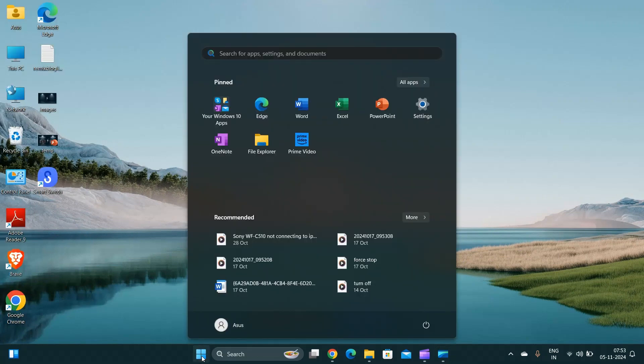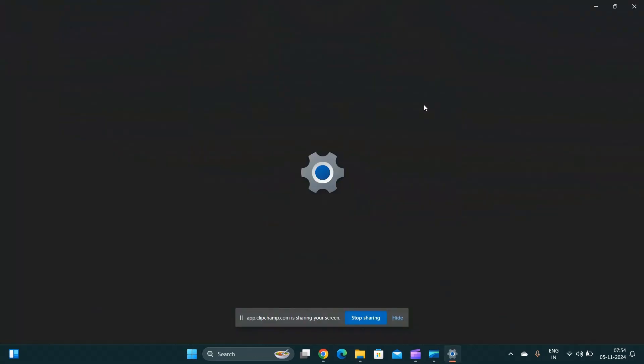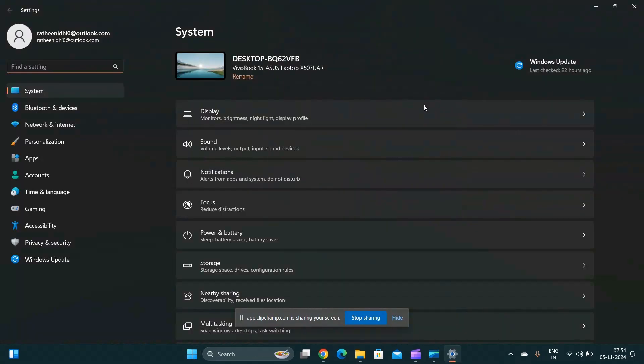Click on the Start button, then open your Settings. Go to Time and Language.